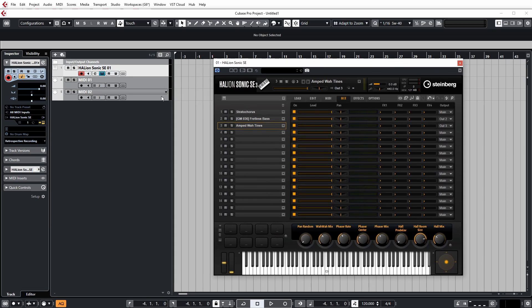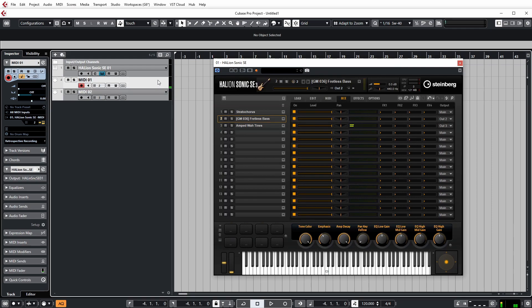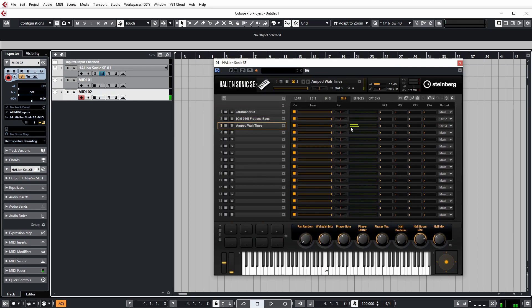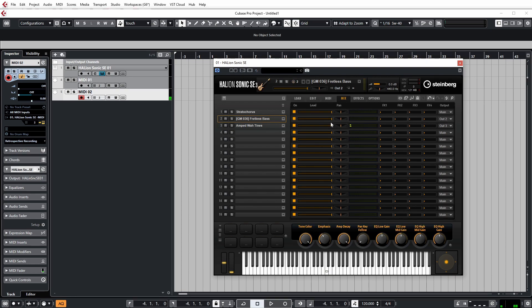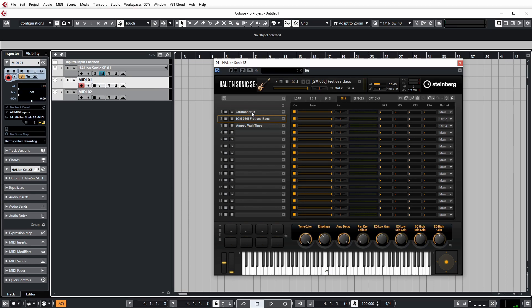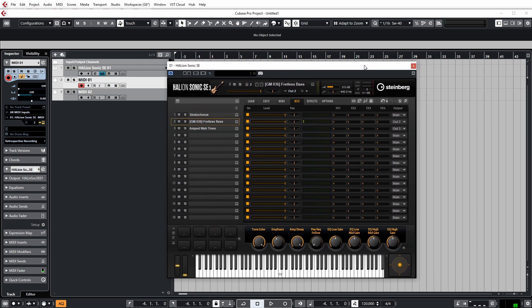Now, again, if we go to play something, we're still not going to hear anything. But you can see in the mixer here that the audio has been sent to these channels. The only thing we need to do now in Cubase is to actually create those audio tracks and enable them so we can hear everything.